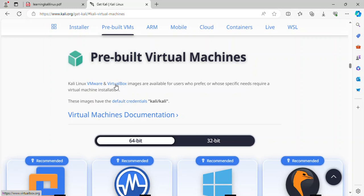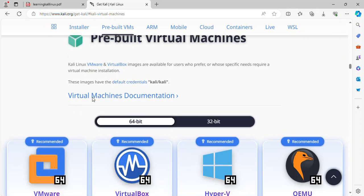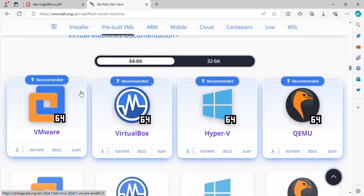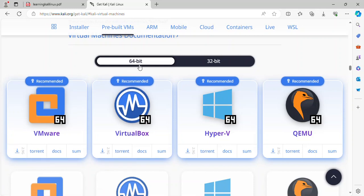Kali Linux VMware and VirtualBox images are available for users who prefer or whose specific needs require a virtual machine installation with two architectures supported: 64-bit and 32-bit.